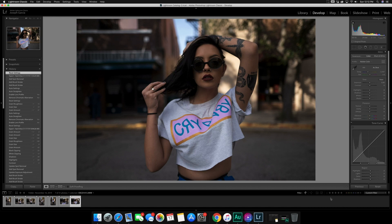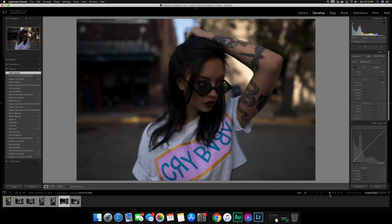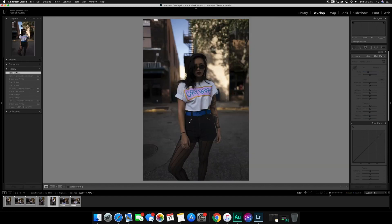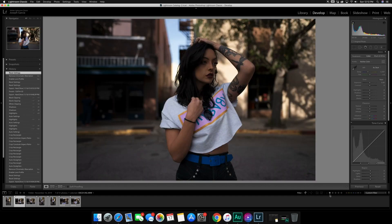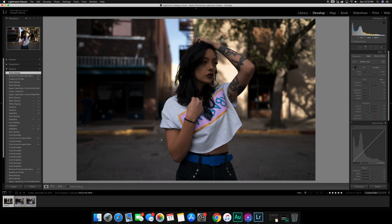You can star images by hitting the numbers on the keyboard — zero for no stars, one through five for the corresponding star rating. For the sake of this video I'm just going to five-star everything I want to work with. Once I select the five-star filter it removes anything without five stars and leaves me with the final three photos I'm going to be editing.